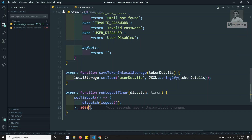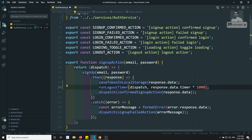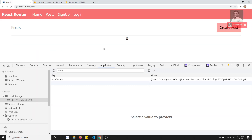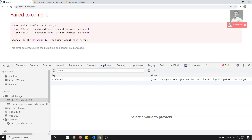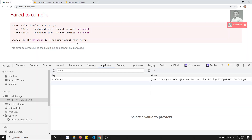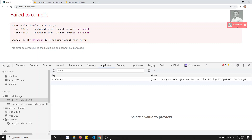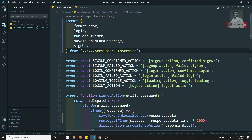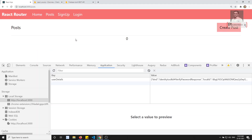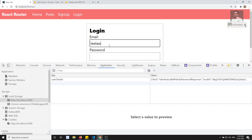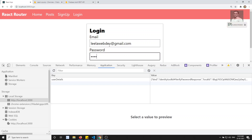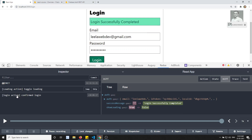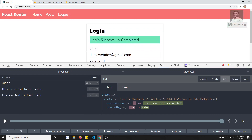In auth actions we need to import the runLogoutTimer function. There's a compile error — 'logout timer run logout timer' — let me check. It looks like we are getting runLogoutTimer from the auth service. Once fixed it's working fine. I'll go to login with leela.webdev@gmail.com and the password and click on login — we get the confirmed login and the user is logged in.